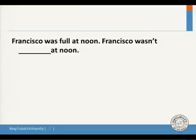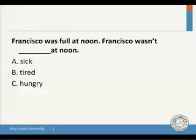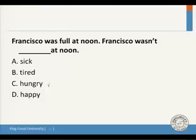Another vocabulary question: 'Francisco was full at noon. Francisco wasn't ___ at noon.' The options are: sick, full, tired, hungry, or happy. If Francisco was full, he does not want to eat. What is the opposite of full? The answer is D: hungry. 'Full' and 'hungry' are opposites, just like 'busy' and 'bored.'